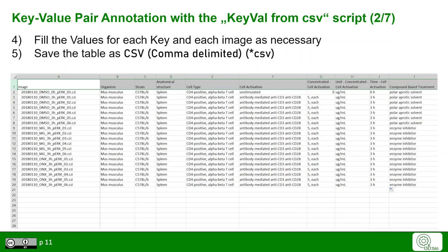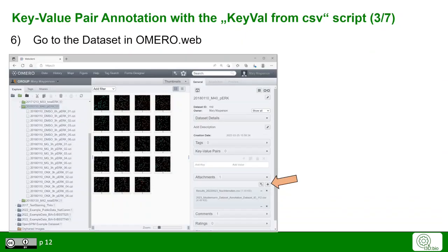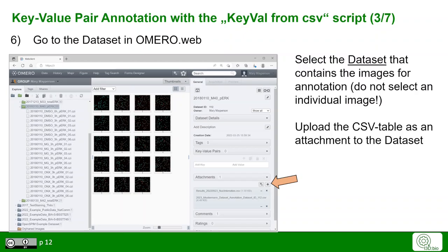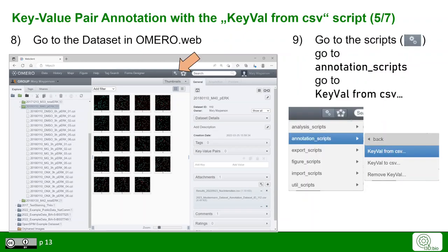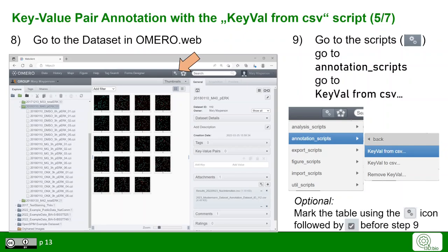Save the table as a comma-separated values (CSV) format. If the correct script is installed in OMERO web, go to the dataset in OMERO web and add the CSV table under the attachments toggle. Make sure you select the dataset for the images and not the individual images themselves. Optionally, you can use the Scripts icon in the attachments toggle to mark the CSV table attachment before the next step.